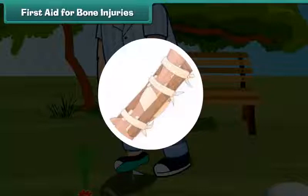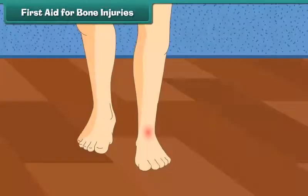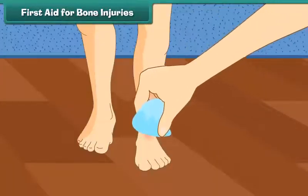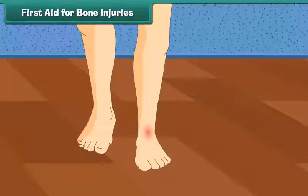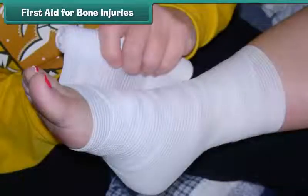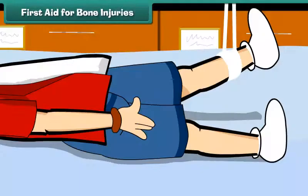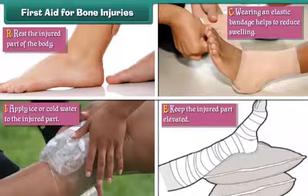Apply support with splints of folded newspaper to prevent further injury. Apply cold packs or a bag of ice wrapped in cloth to the injured area. Keep the injured person lying down or at rest until medical help arrives. In case of sprain injuries, RICE is the immediate treatment.